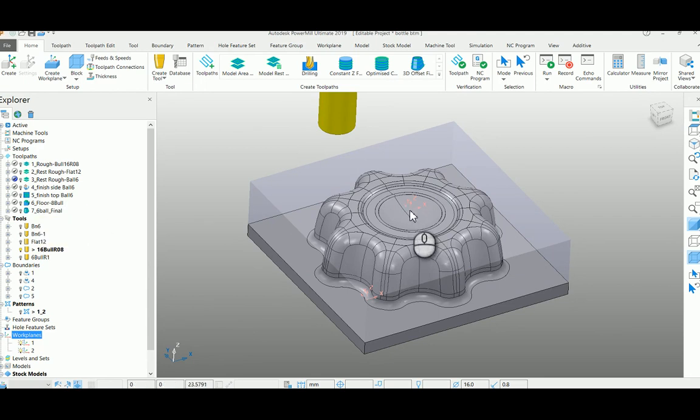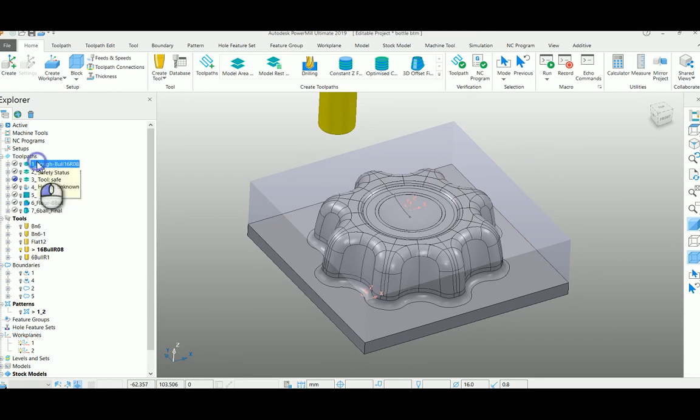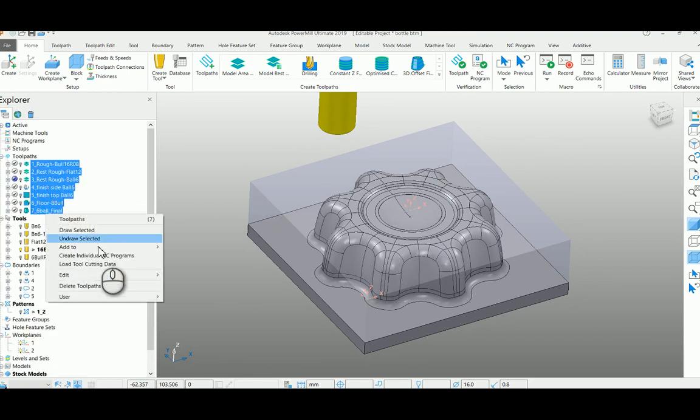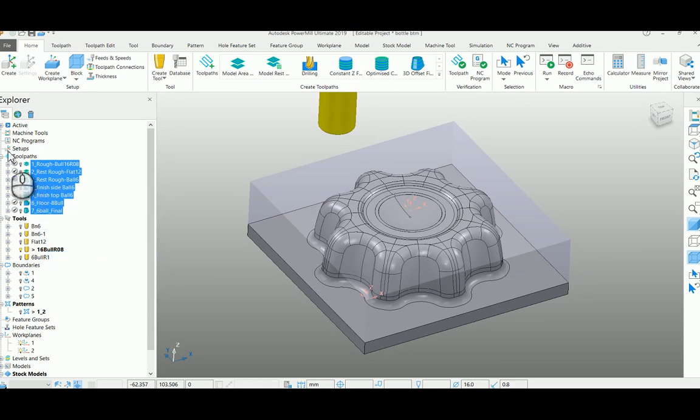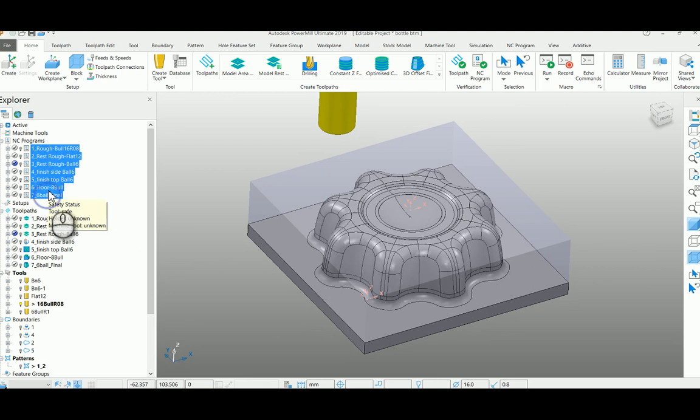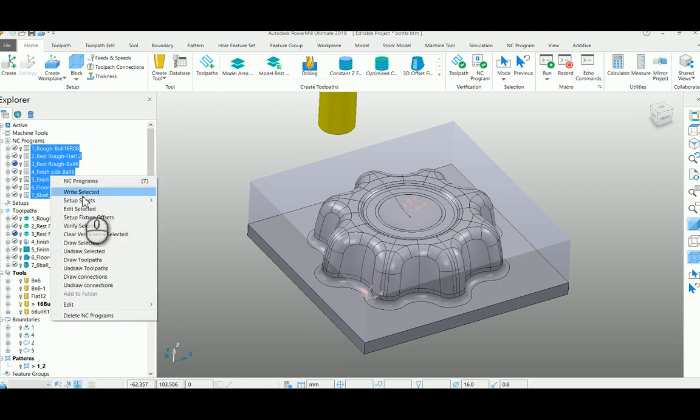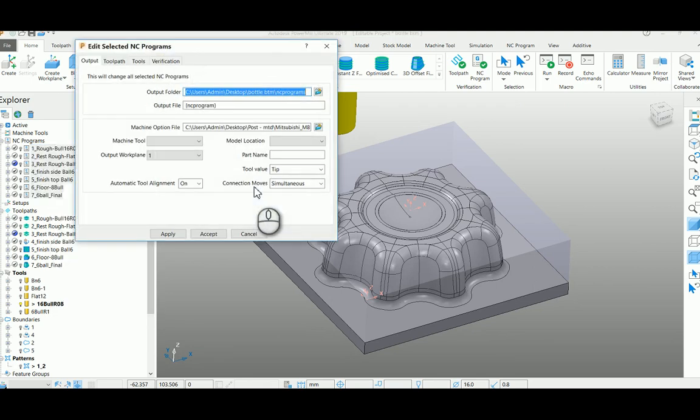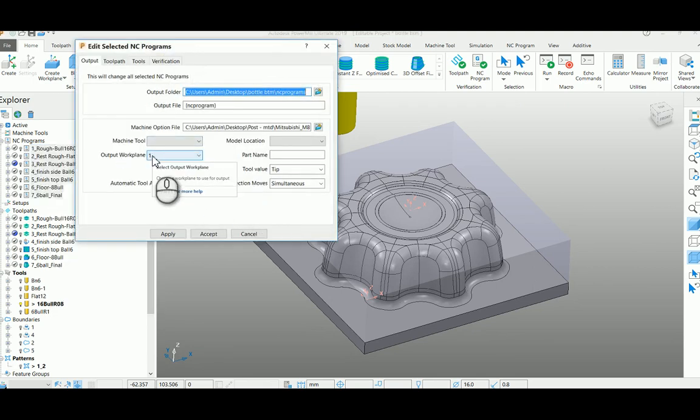So to do this, just select all your toolpath and move into your NC program side and right click, go to edit selected. You have an option called output work plane here.